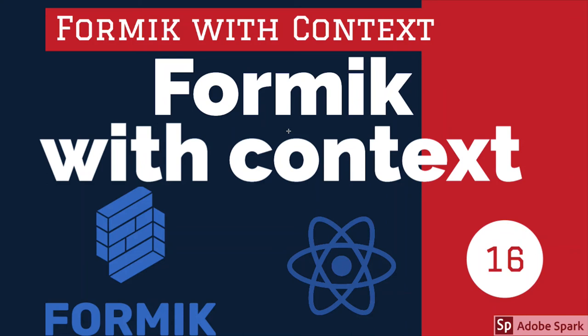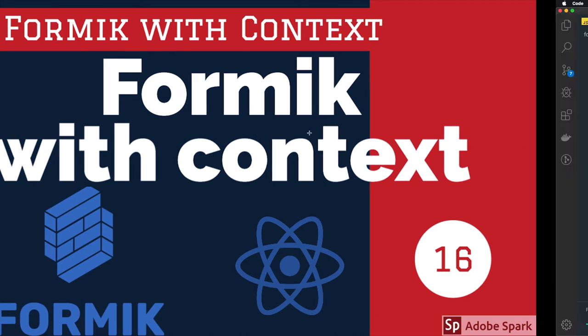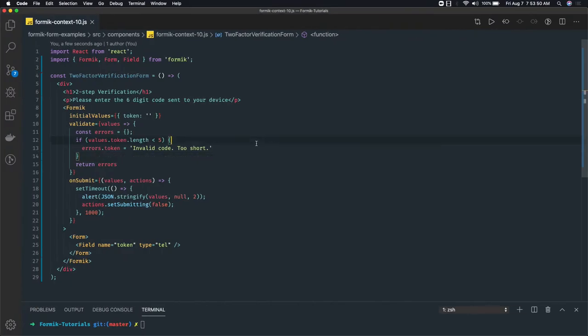Hi everyone and welcome back. In this video we will talk about Formik with Context APIs. We have talked about all different variants like Formik as a component, Formik as a hook, Formik as a higher order component using withFormik, and now we are going to talk about useFormikContext.